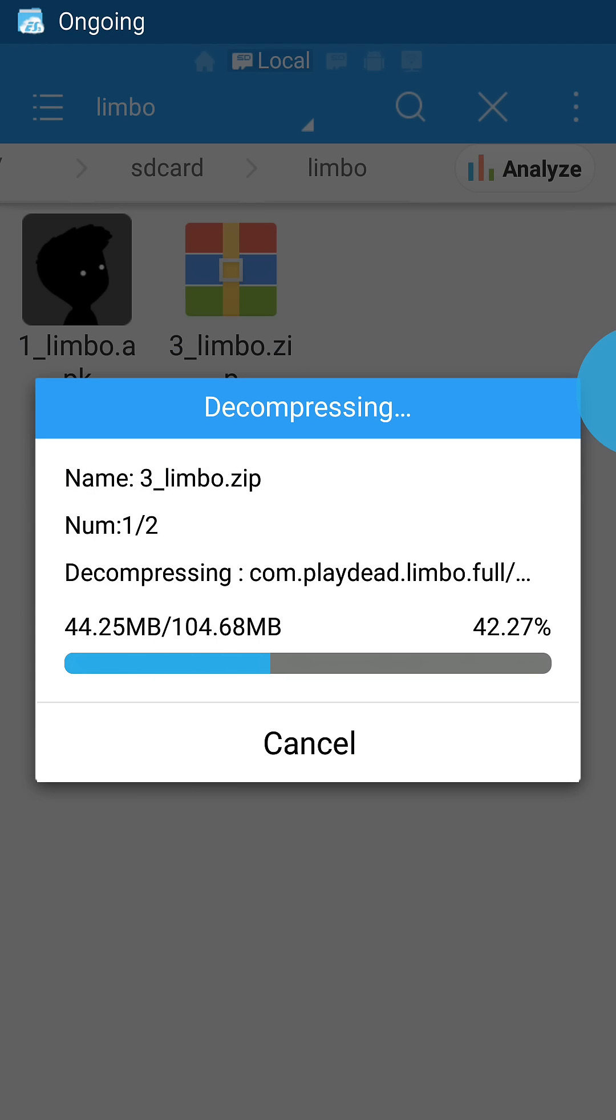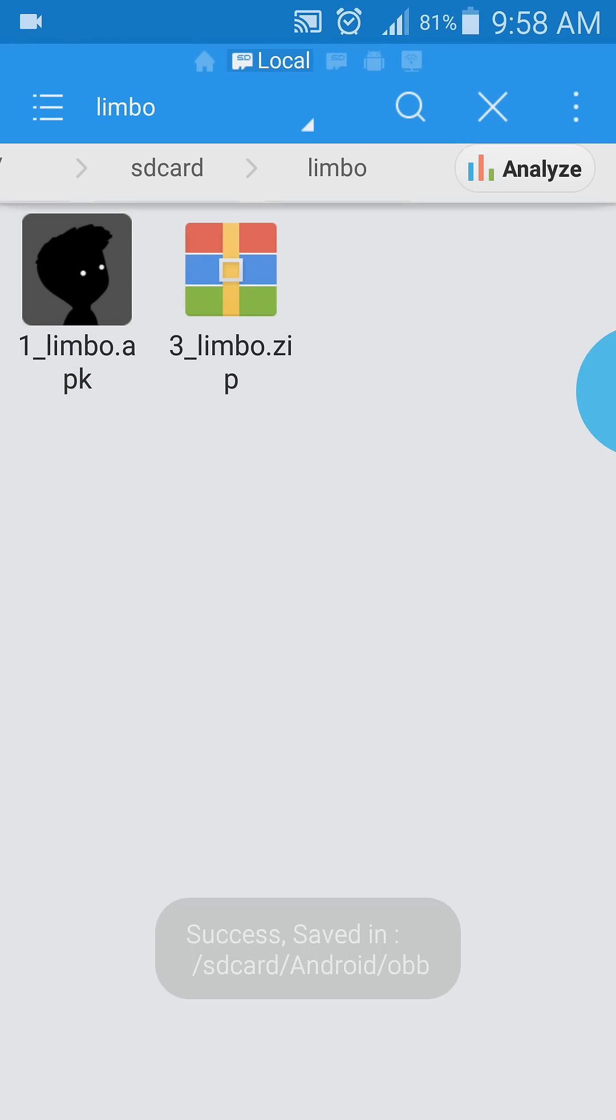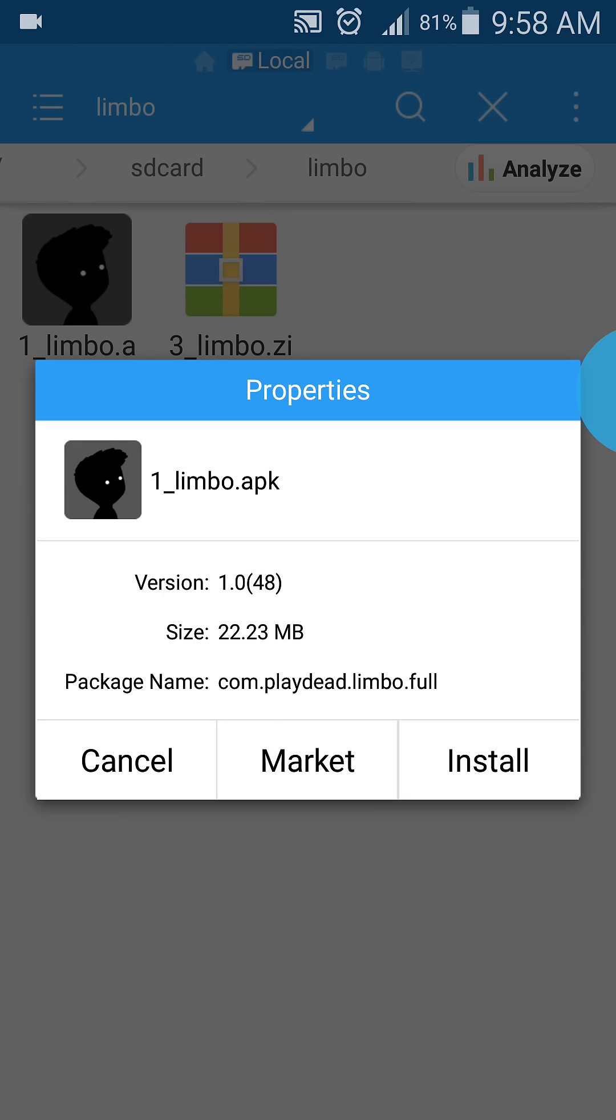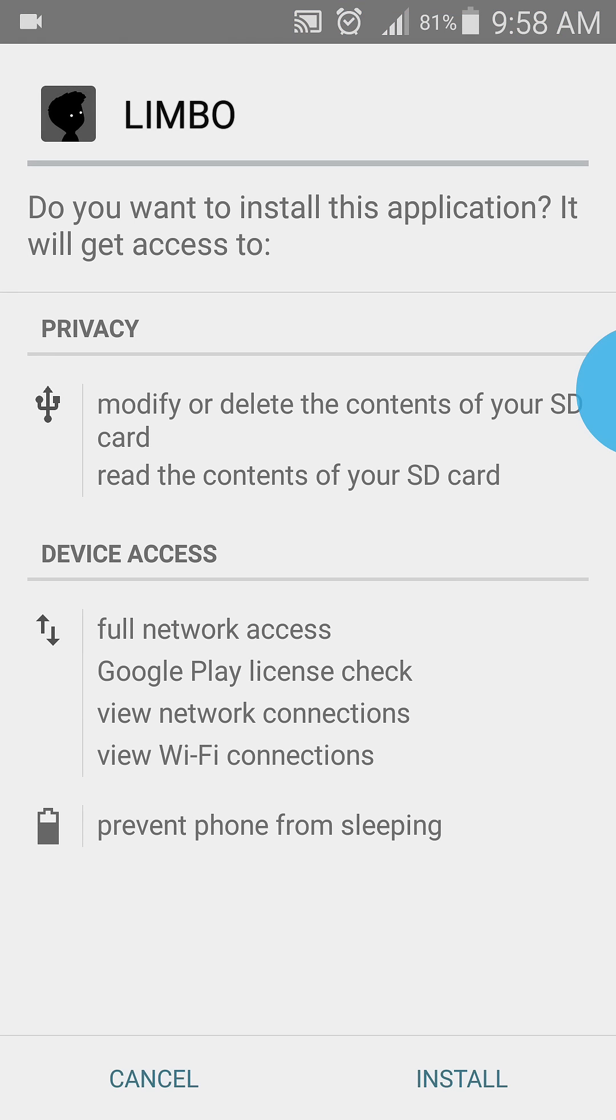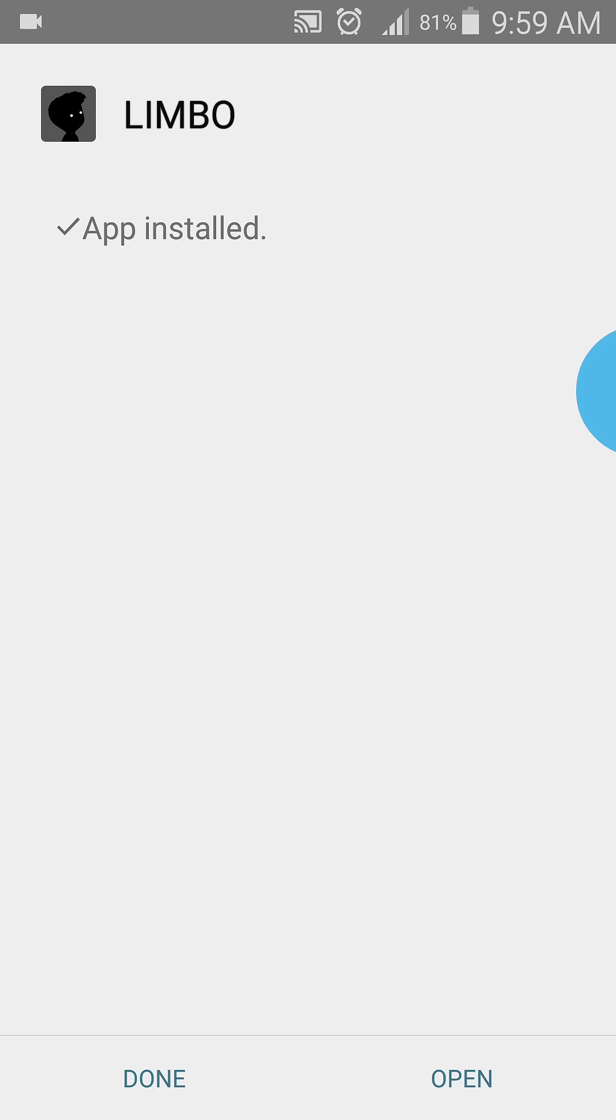Then it will extract the zip file. Now we will have to install the APK file, and when it's installed, you're done.